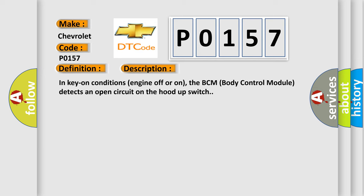In key on conditions, engine off or on, the BCM body control module detects an open circuit on the hood-up switch.